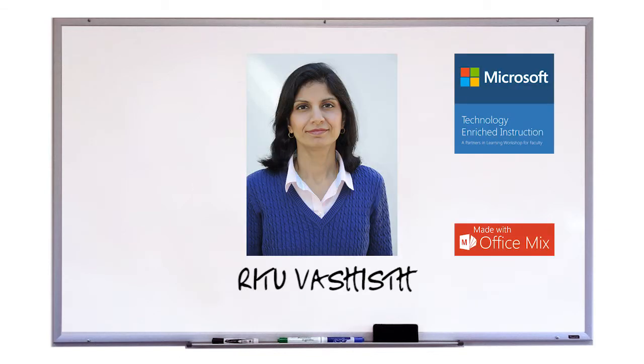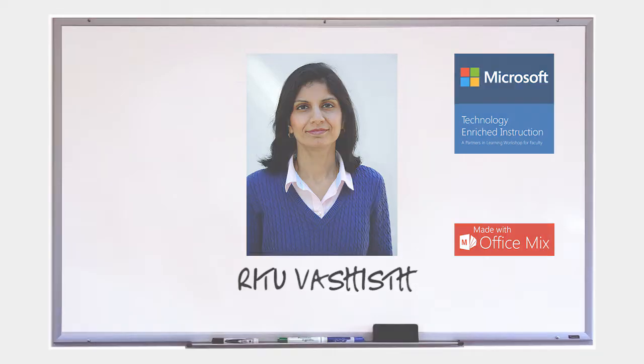Hi, my name is Ritu Vashisht. Welcome to Microsoft. In this video we will cover PowerView.